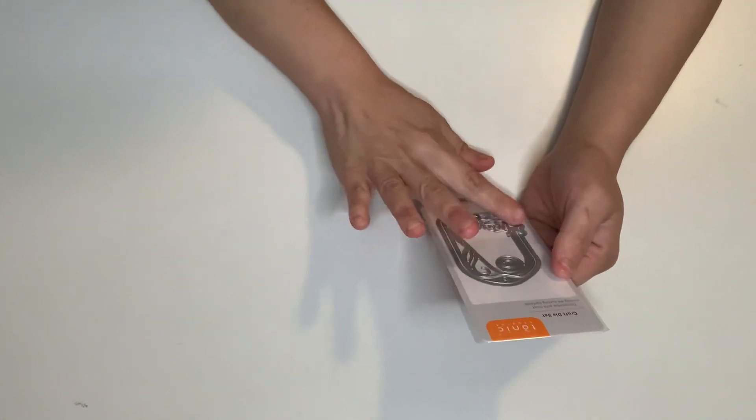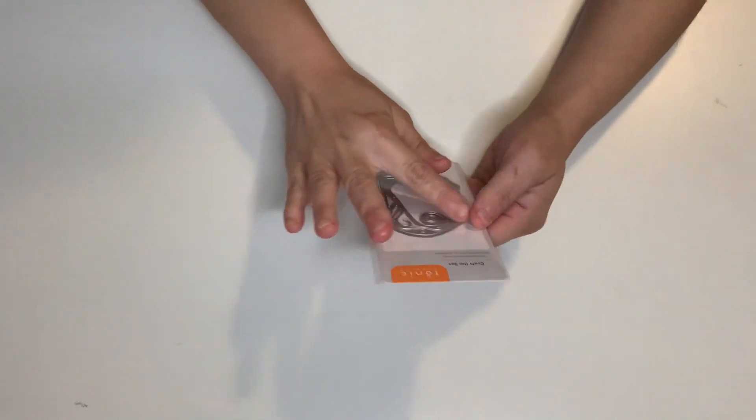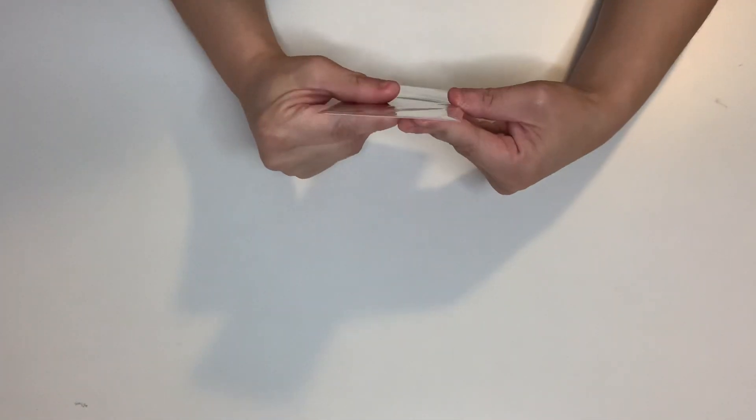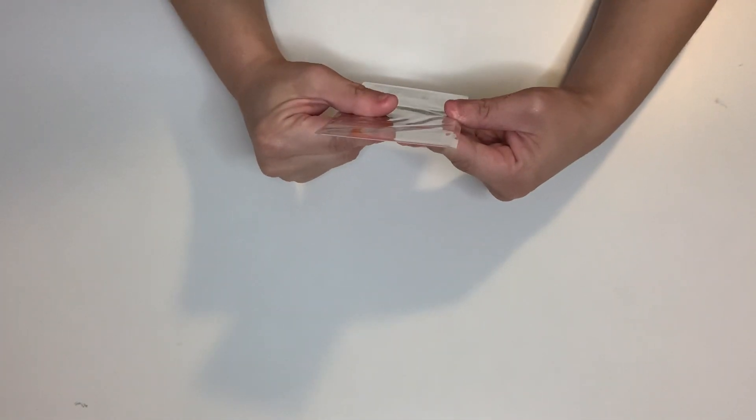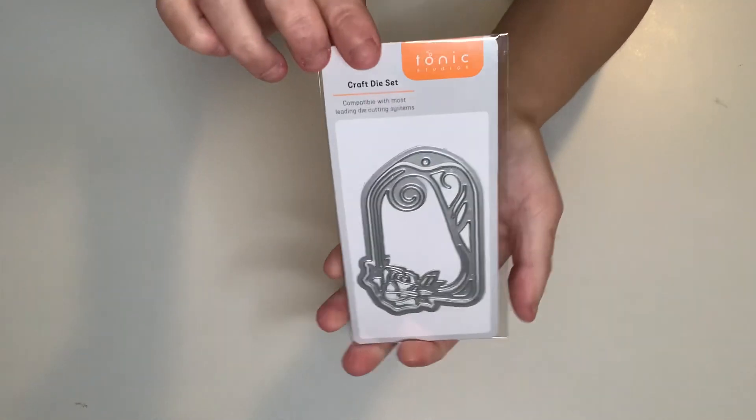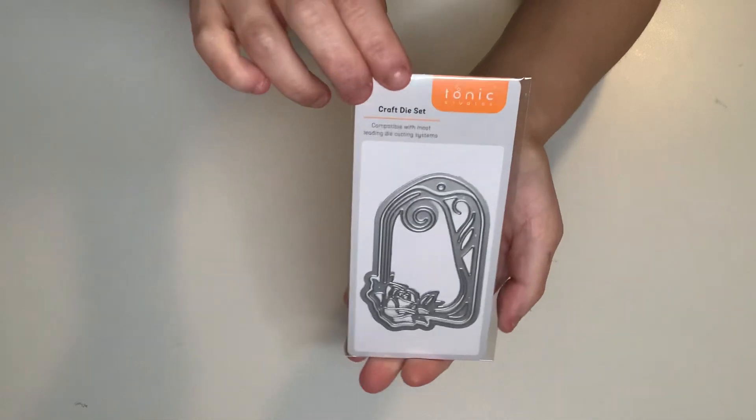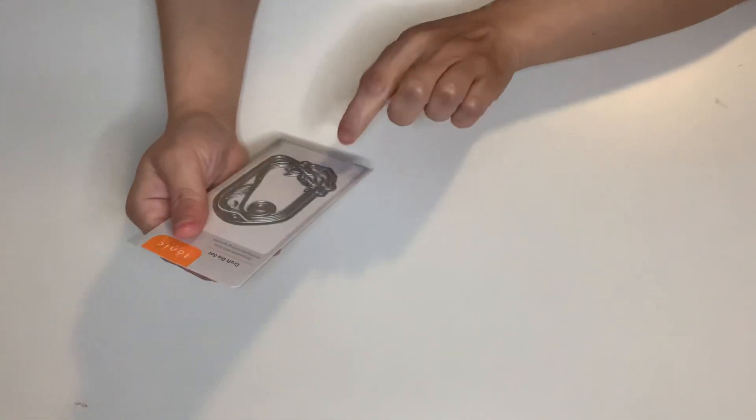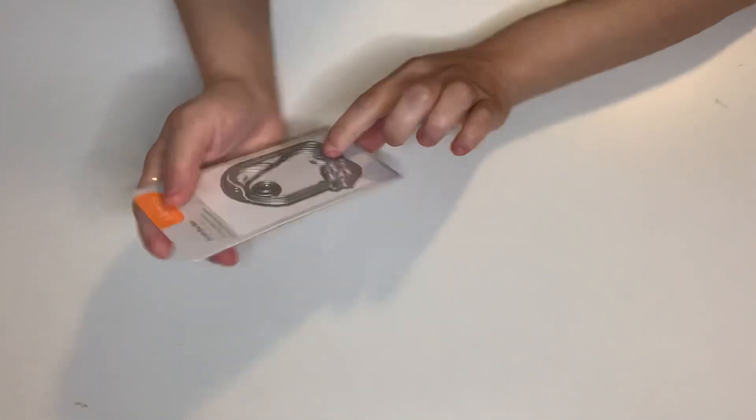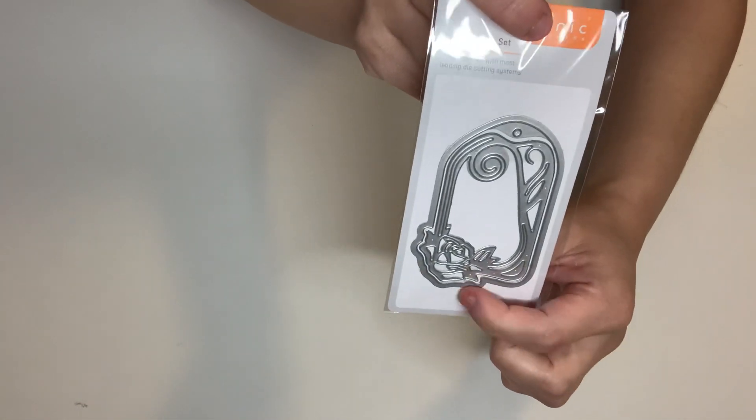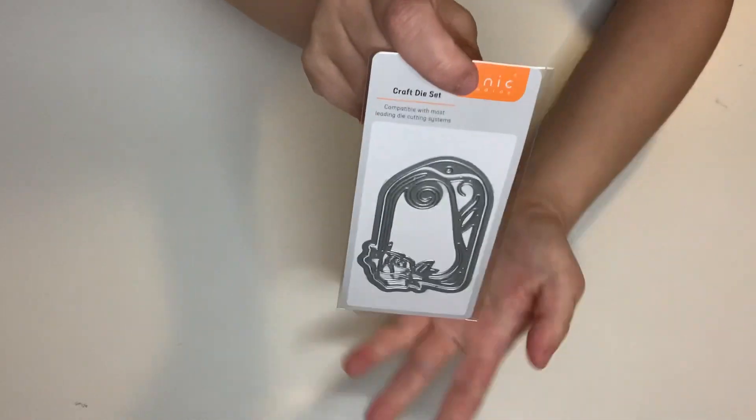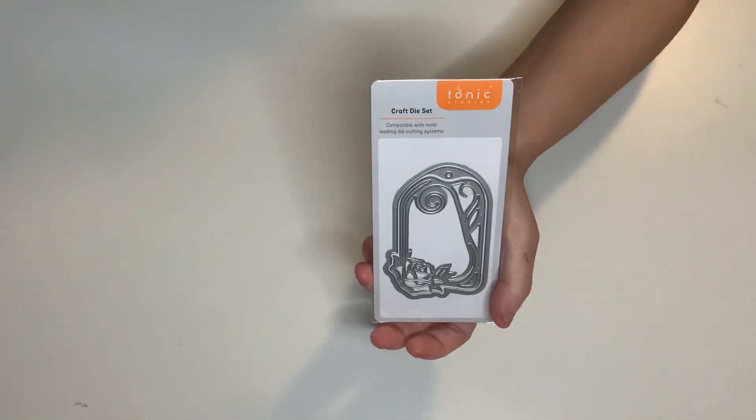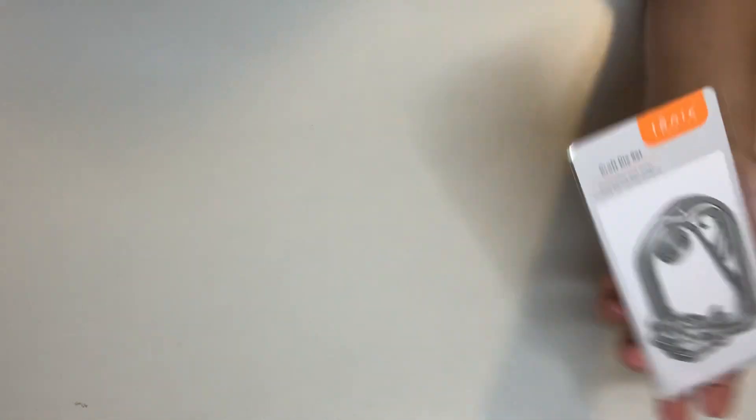So I'm gonna go ahead and share the first one. This is beautiful. This is called Rose Window Tag Die Set. And I believe there are two pieces inside because of the background. Look how gorgeous that is. Oh, that is beautiful. Look at that rose right there. It's just so beautiful. So I'm so happy with this since I don't have that one.